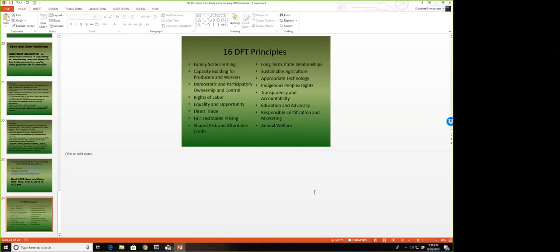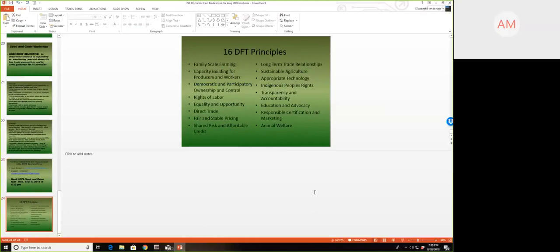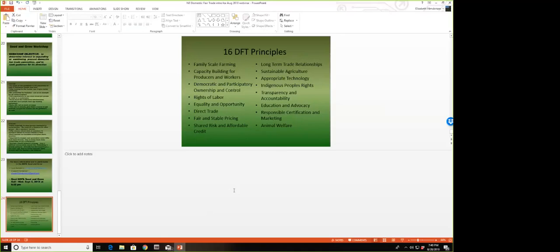Very exciting work. One question that came in: Is this a group that will continue to work, and do you see it tying in to the Domestic Fair Trade Committee? That's too soon to say. It depends on who wants to step up and become involved and the concerns that each of us has.